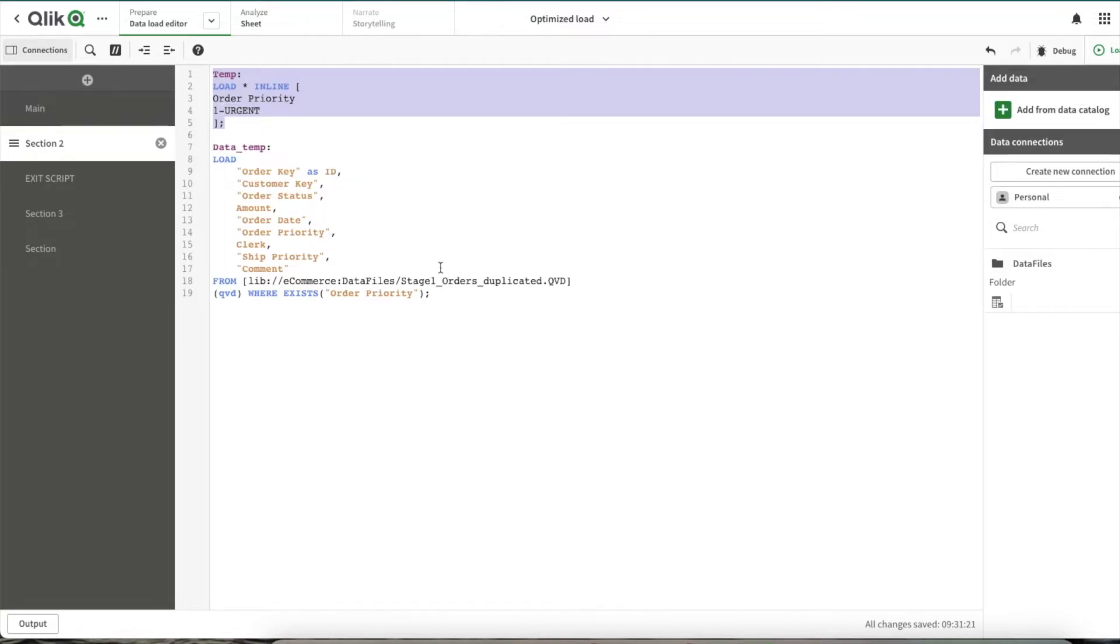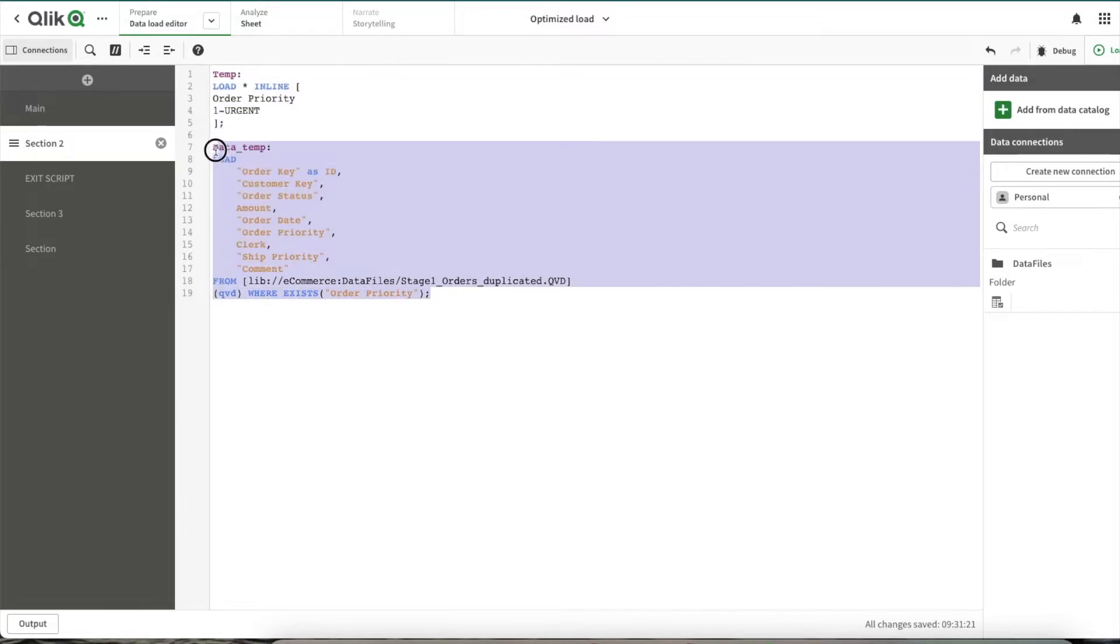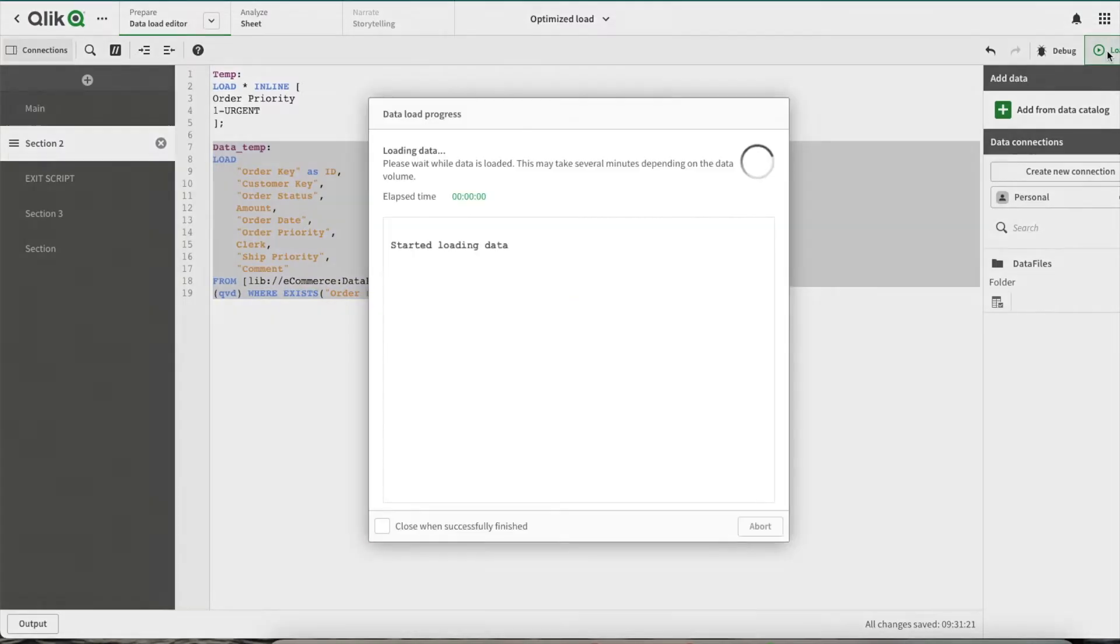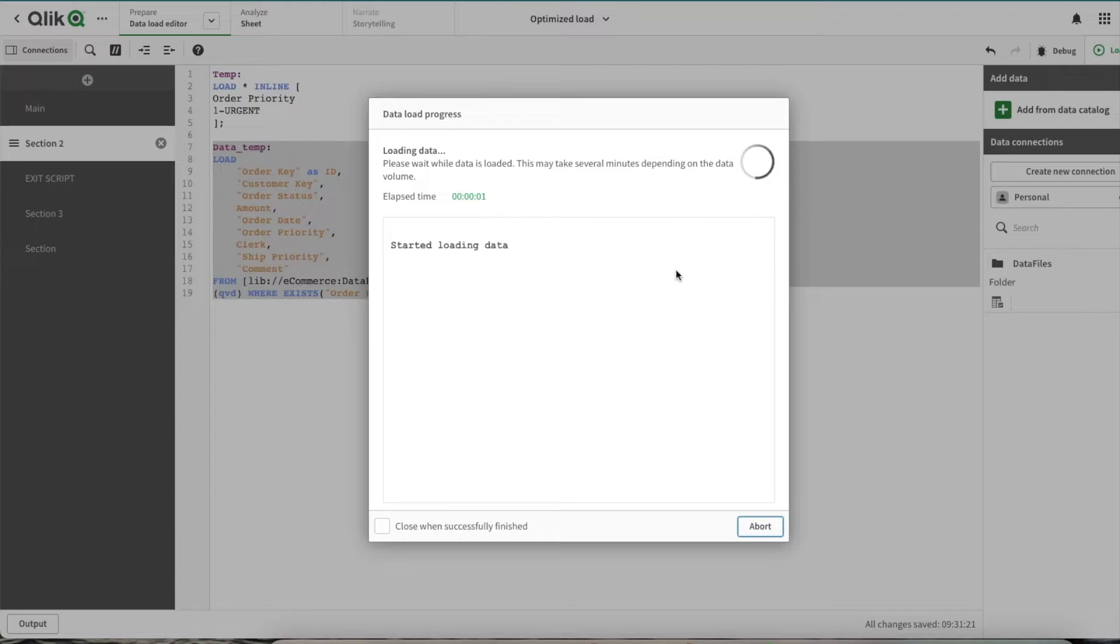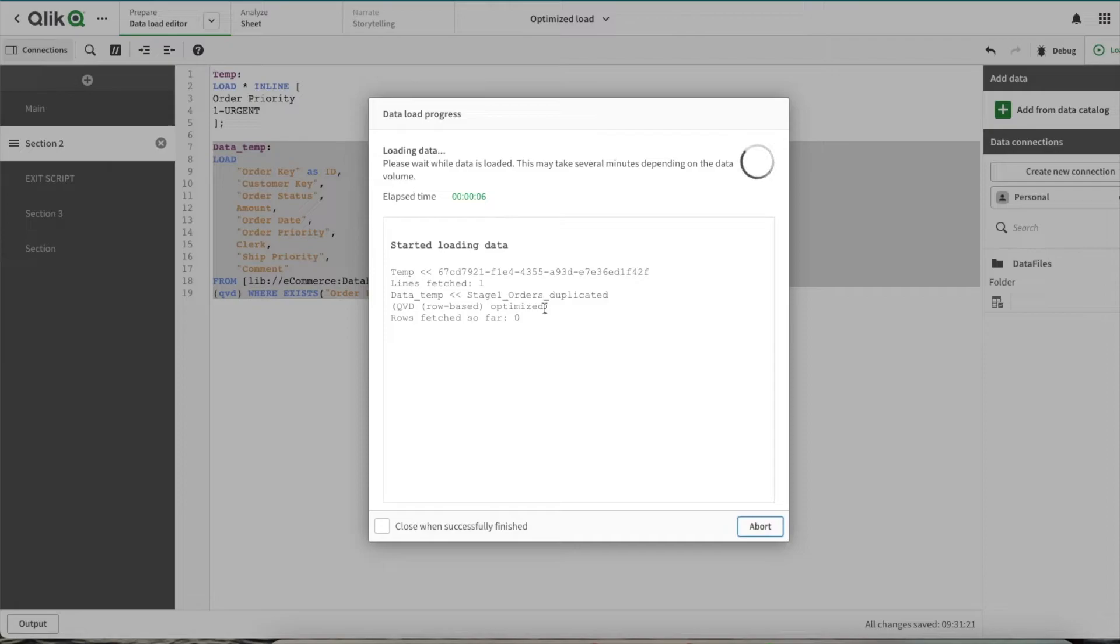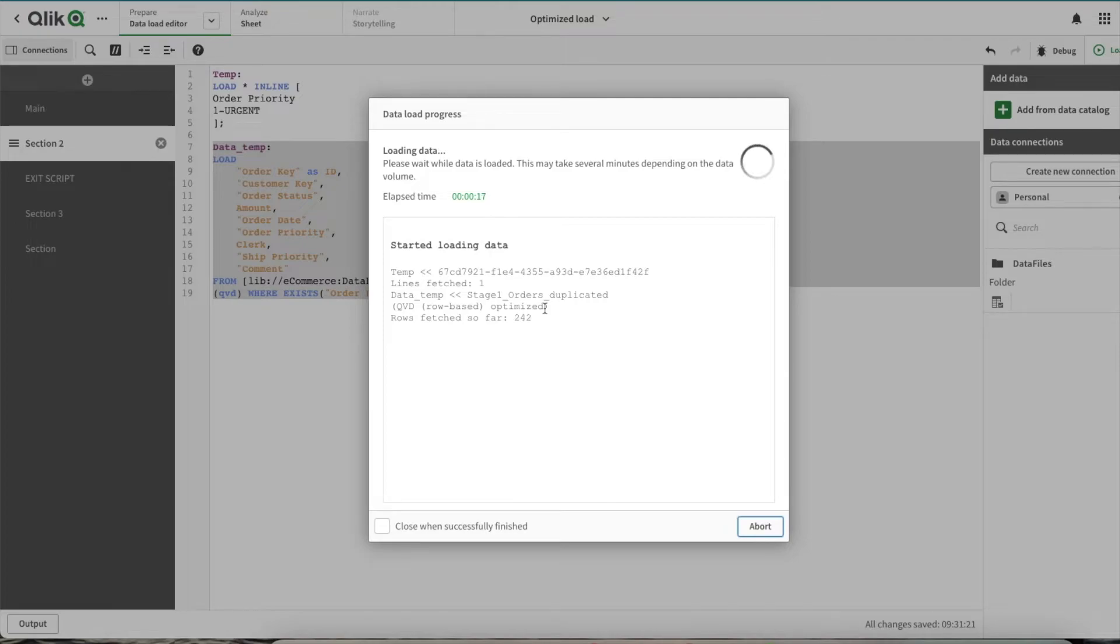So let's see what results we get and how much time this reload would complete. The previous reload completed in one minute 16 seconds, so let's see. Here as you can see we're getting a QVD row-based optimized reload. Now Qlik Sense is doing optimized reload, so this should be comparatively faster compared to what results we got previously. Let's see if this would be able to complete in half the time.